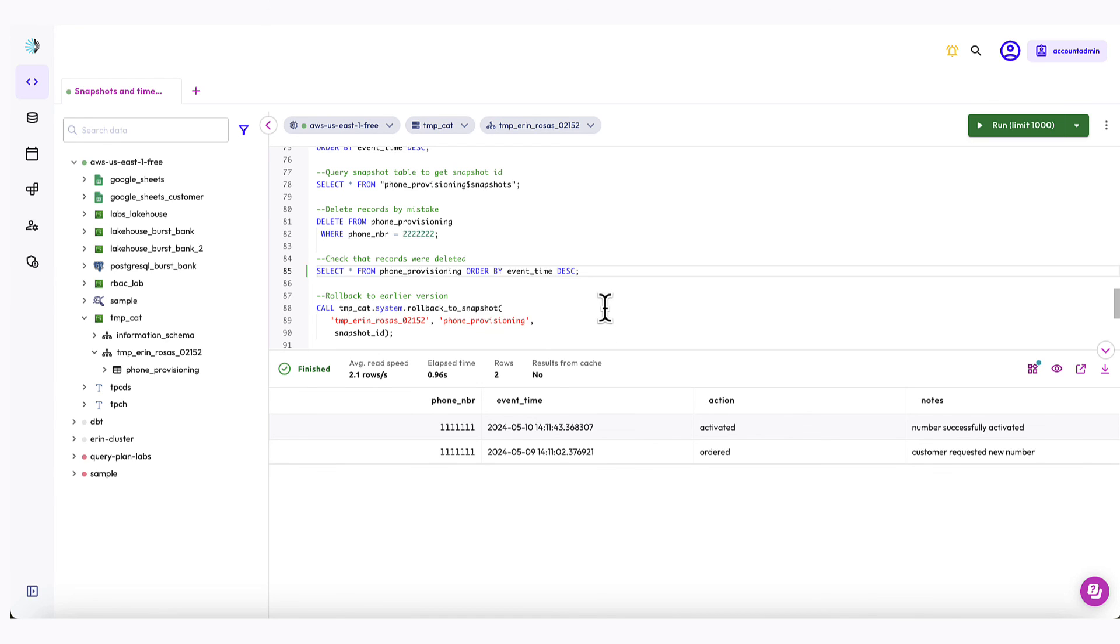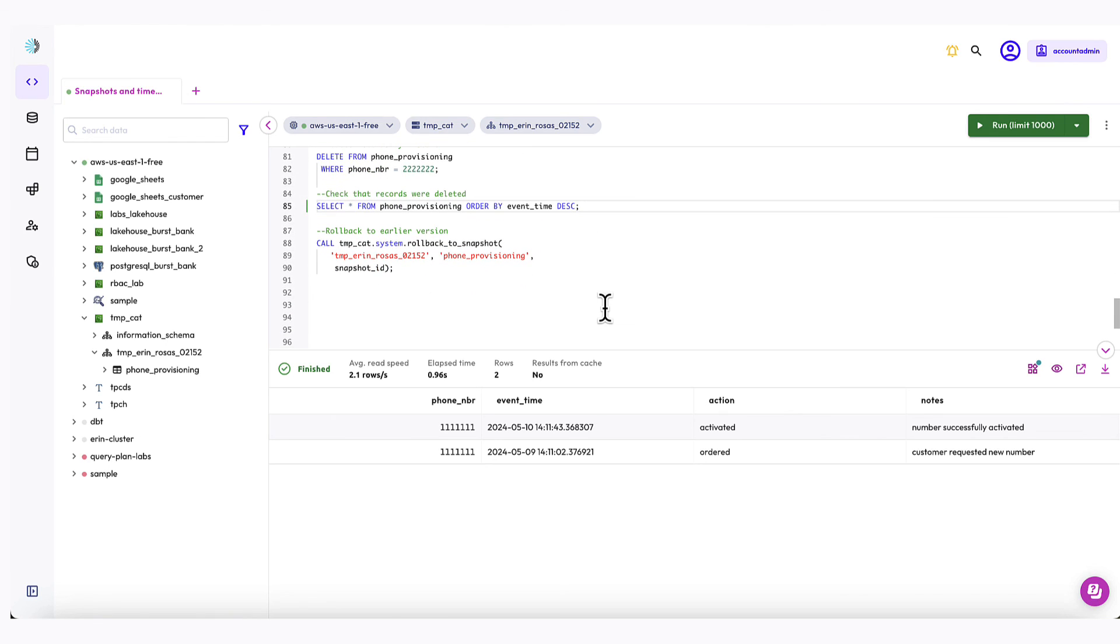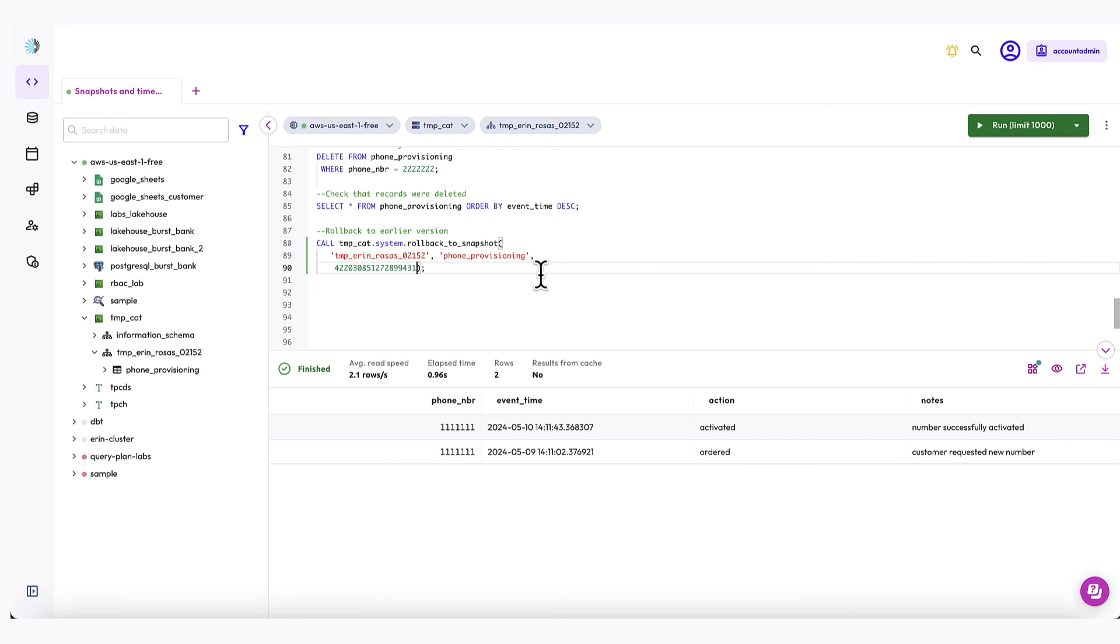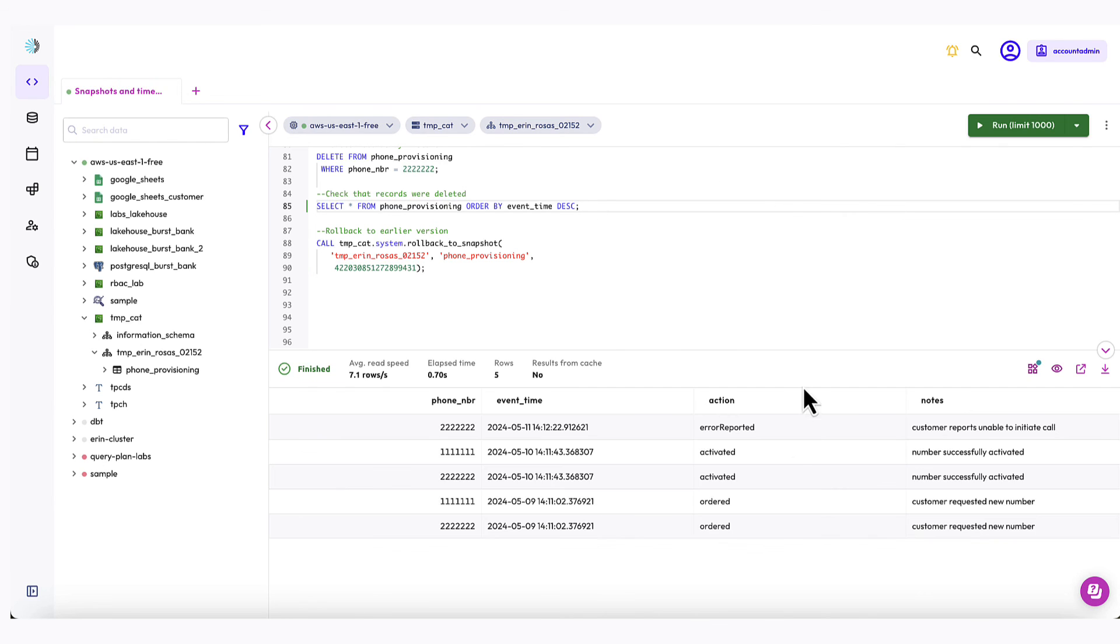So now let's go ahead and roll back to a previous version of the table, assuming that we had mistakenly deleted those. So I'm going to replace this snapshot ID with the last one that I had copied. And now let's run that. OK, and now that I've done that, I'm going to review the table again to see what happened. OK, perfect. We're back to the version of the table that we wanted, so we can just pretend like those deletes never happened.